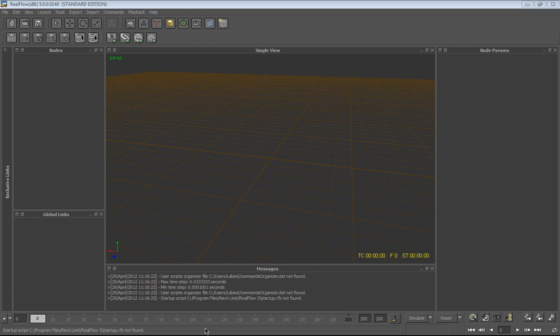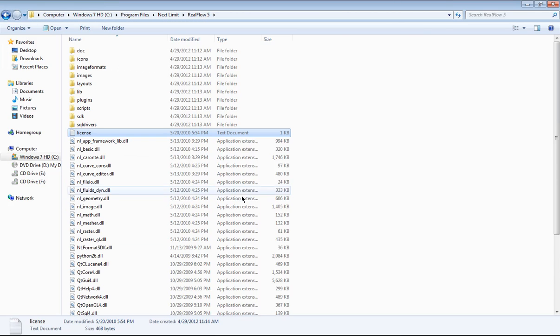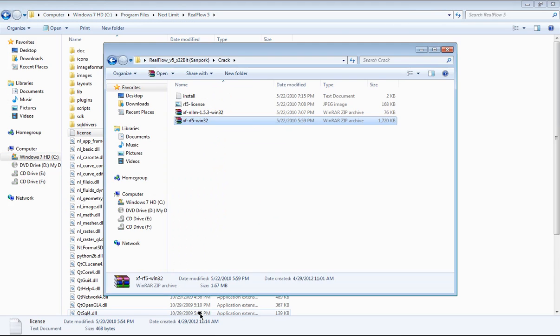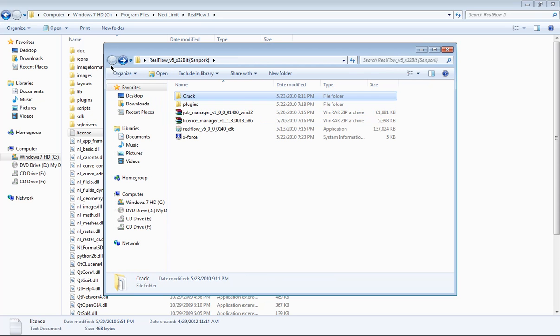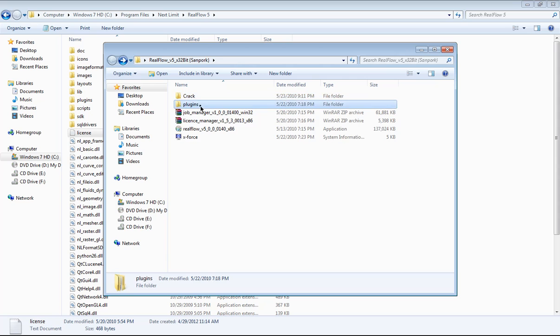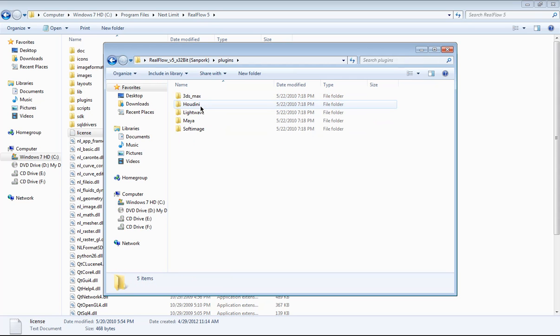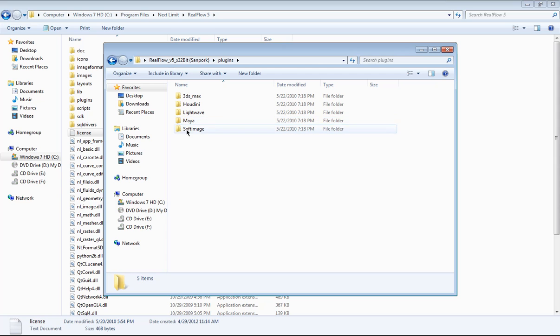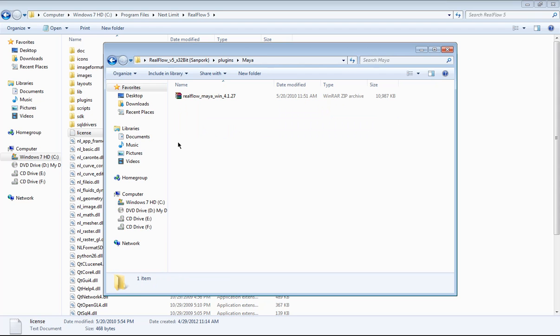For the plugin. Yeah, because I'm a Maya user and also 3ds Max, but usually I'm using Maya, so I need a plugin. So the plugin you can found in when you extract the files, you can get the plugin folder. And there is 3ds Max, Houdini, Lightwave, Maya, Softimage. I'm gonna use Maya because I'm Maya user.